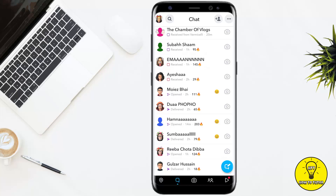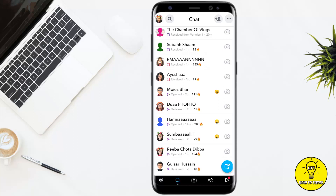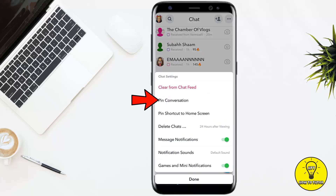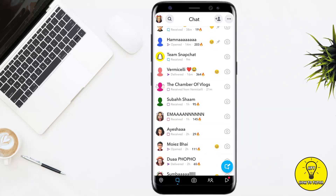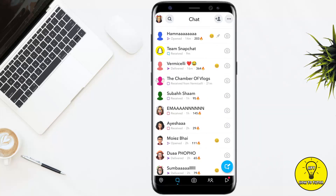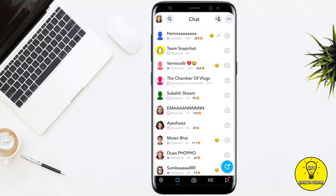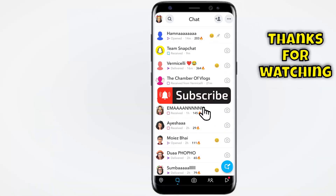So in order to pin someone, you simply have to tap on that person's name, and here it will give you different options. From these options, simply select the third one named 'Chat Settings.' Here it will give you the second option named 'Pin Conversation.' Simply tap on that, and after that if you go up, as you guys can see, the conversation has been pinned and there is a pin mark right next to the name of that person.